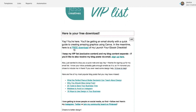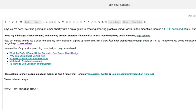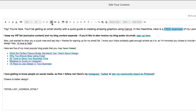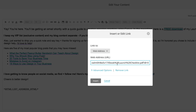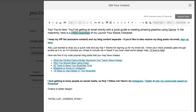You'll see right here there's a link and it says free download. In the editor, highlight the text 'free download' or whatever text you choose, then click this chain link icon right here. You'll see I have already put in my Dropbox link. Then just save and close.